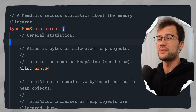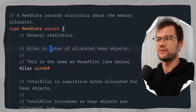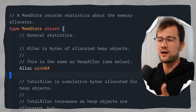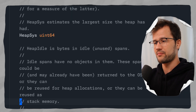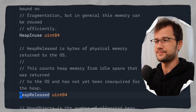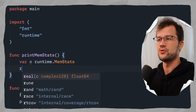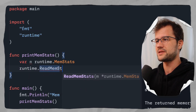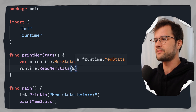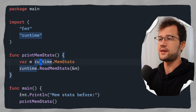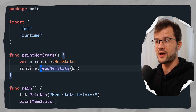Looking at the MemStats struct, we can see fields like Alloc, which is described as 'bytes of allocated heap objects', and TotalAlloc, among many others. Simply creating an empty MemStats struct isn't enough — we need to call runtime.ReadMemStats and pass in a reference to our struct. After that call, our MemStats struct is populated with all the computed memory statistics.